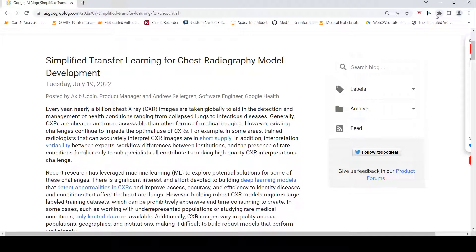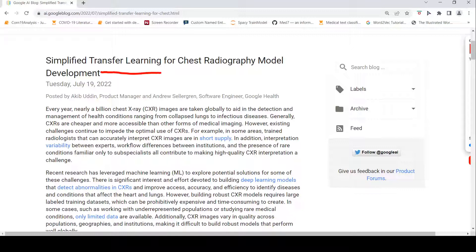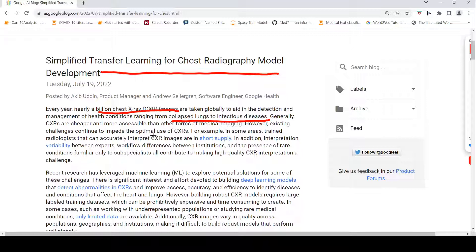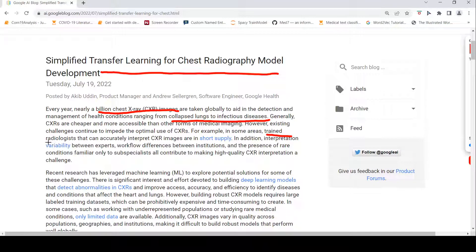This is Ritesh Srinivasan and welcome to my channel. In this video, let's look at this new development from Google Research, which is simplified transfer learning for your chest radiography model. Every year, a billion chest x-ray images are taken globally and this aids in the detection and management of health conditions from collapsed lungs to infectious diseases. Generally, chest x-rays are cheaper and more accessible than other forms of medical imaging. There are some challenges for the optimal use of chest x-rays. They require trained radiologists and in some places there is a shortage of trained radiologists.